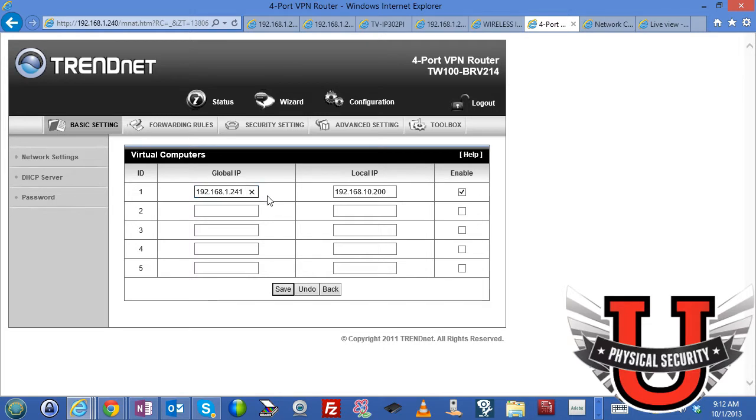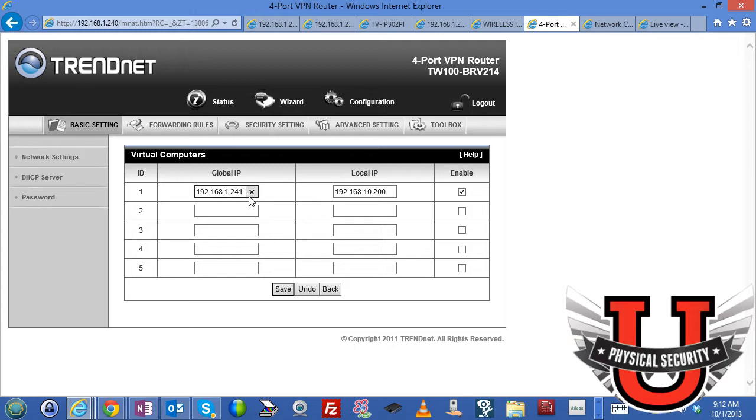You don't have to use a second IP address. You can actually use one of their forwarding rules to use the primary IP address but I've noticed it's a lot cleaner and a lot easier to use a global outside IP address. So basically I've set 1.241 to point to my interior IP address that I've set for that camera. In this case that camera is 10.200. I've checked the enable box and then I've saved it.